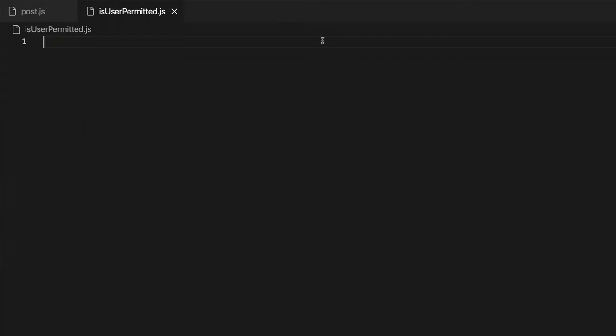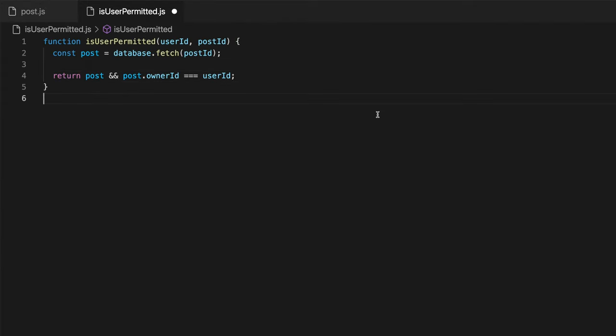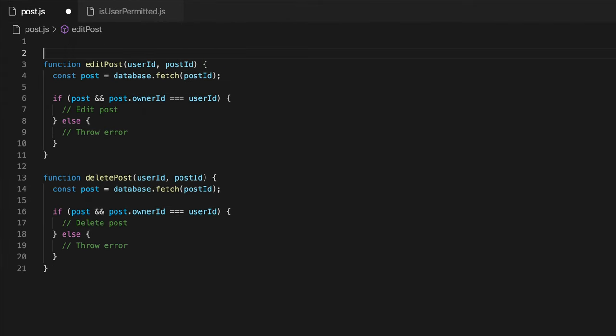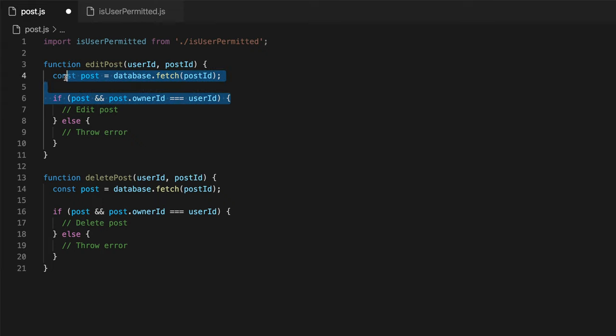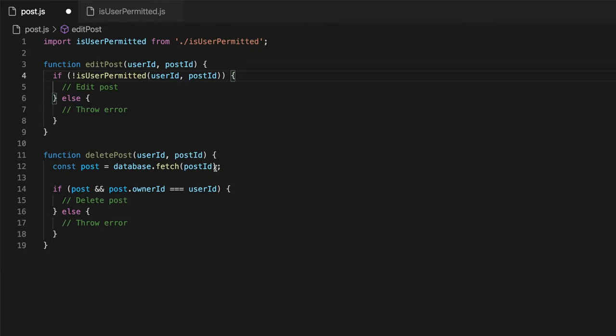The appropriate thing to do would therefore be to extract this logic into a separate component, which will in turn free these functions from both these problems at once.